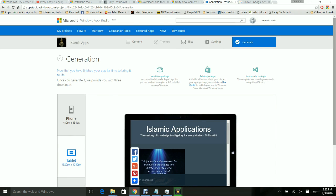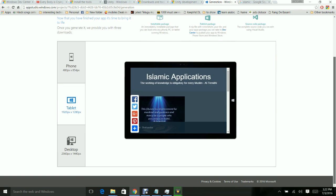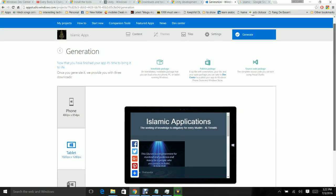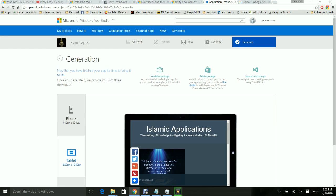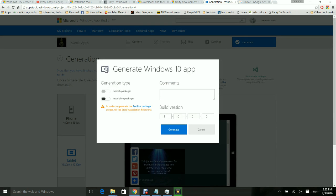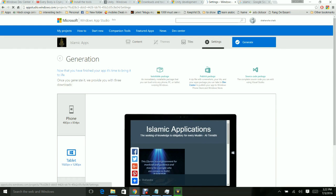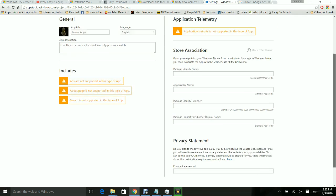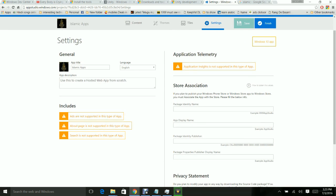My application title and logo have been changed and everything looks good. If you want to preview, go ahead and click Generate. I clicked Publish and it says: 'In order to publish packages, please fill in the Store Association fields first.' So it is asking me to fill in the store association details.